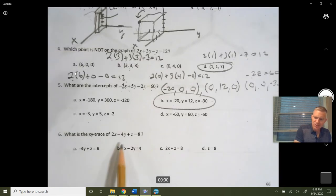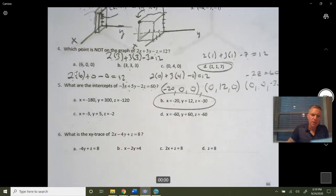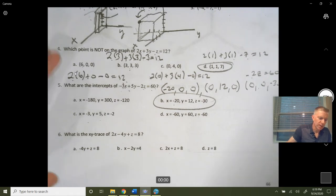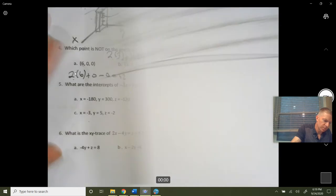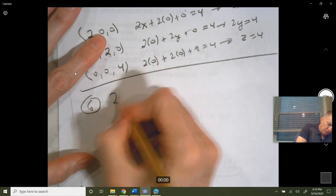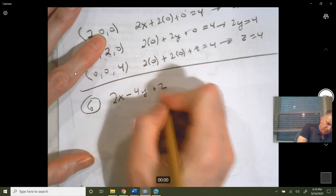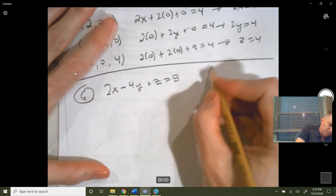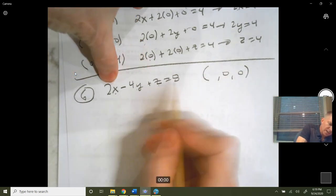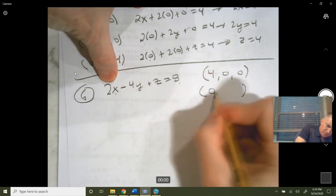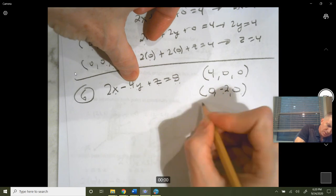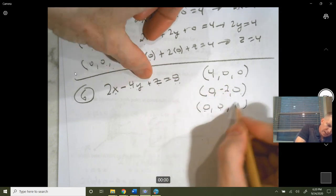Now let's talk about traces. Consider the equation 2x minus 4y plus z equals 8. First I'll graph it by finding the three intercepts. The x-intercept is when y and z are zero: 2x equals 8, so x equals 4. The y-intercept is when x and z are zero: negative 4y equals 8, so y equals negative 2. The z-intercept is when the first two are zero: z equals 8.